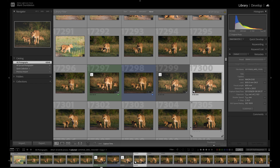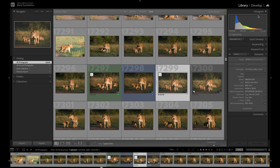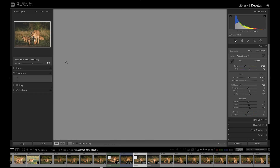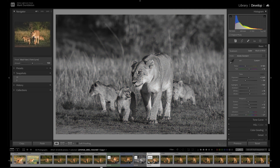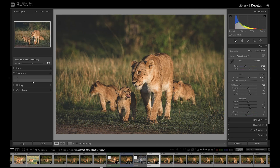I can then apply each different edit to each virtual copy by simply clicking on each respective snapshot I created on the original file. Snapshots are copied across to virtual copies.